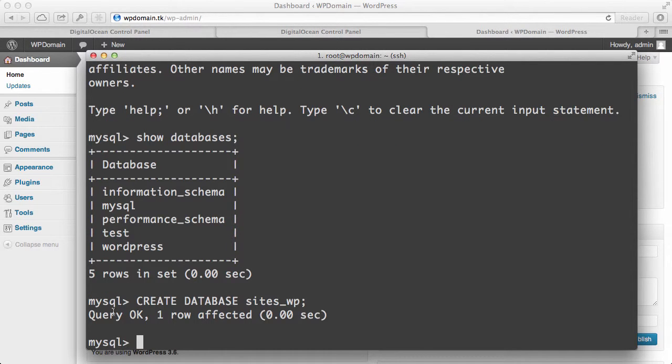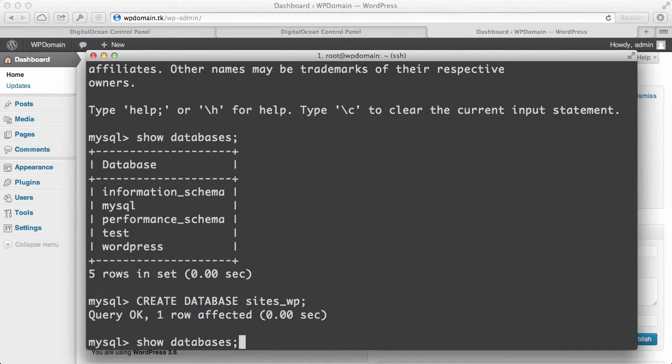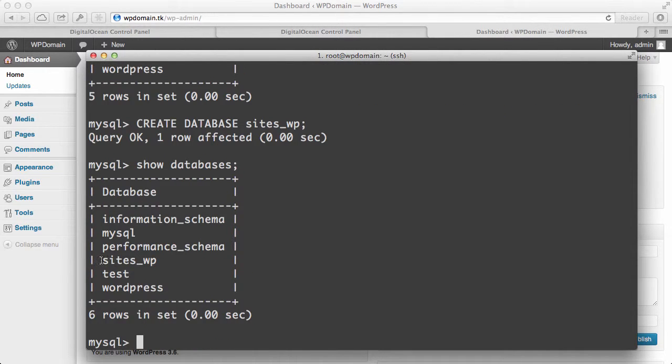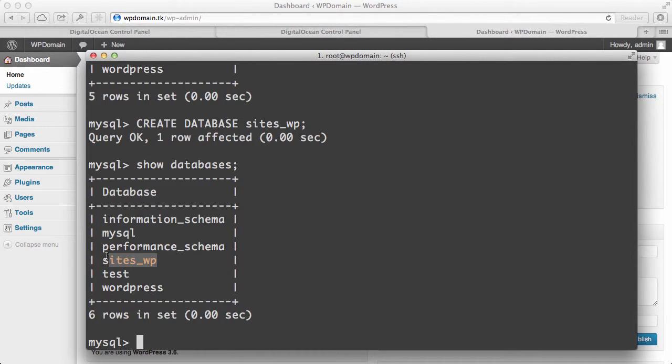You'll see that, okay, the query was fine. It went through. One row was affected. If I press the up arrow twice, I should be able to show the databases again. And I'll see that sites_WP has been created.